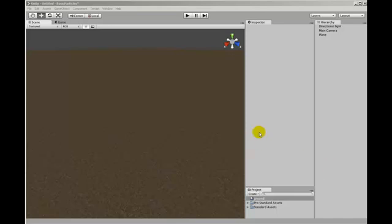In this tutorial we're going to look at creating particle systems in Unity 3D. So I've set up a basic scenery here.